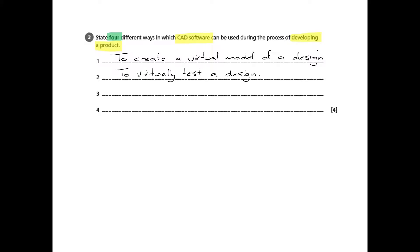We can also virtually test a design. There are different ways of doing this. We haven't got time or space to explain this but there are questions that might ask about FEA, finite element analysis, or CFD, computational fluid dynamics. Different ways of testing a design but that simple statement for now will get us the mark.